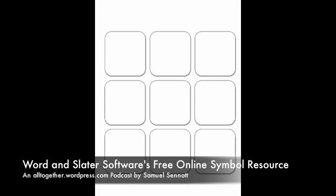Word and Slater Software's free online symbol resource, an altogether.wordpress.com podcast by Samuel Sennett.